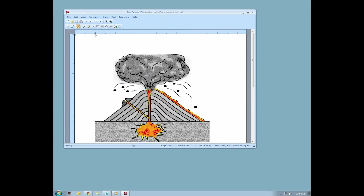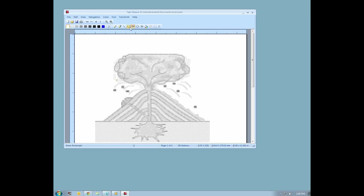Use the paint bucket to fill lighter areas of the diagram with white to provide more contrast in the embossed document. Here we are filling in the different layers of the volcano. We will also clean up some of the shading around the ash cloud.